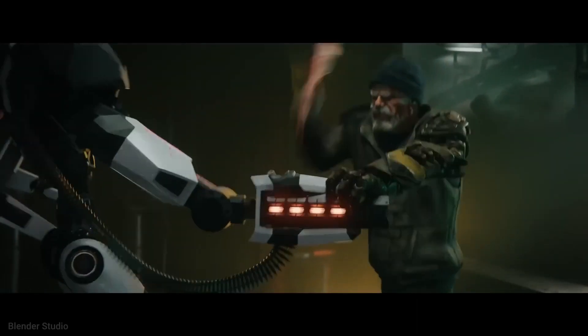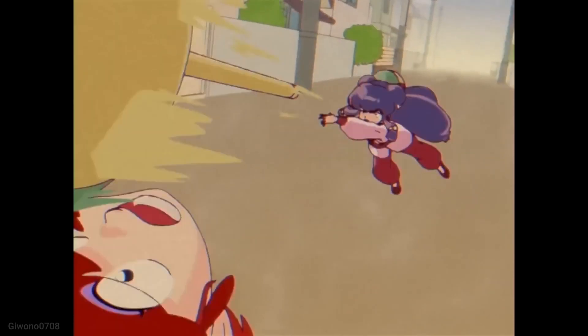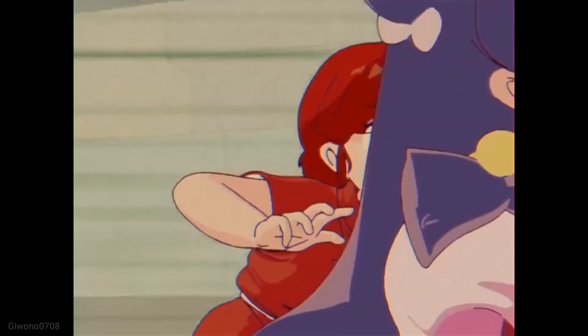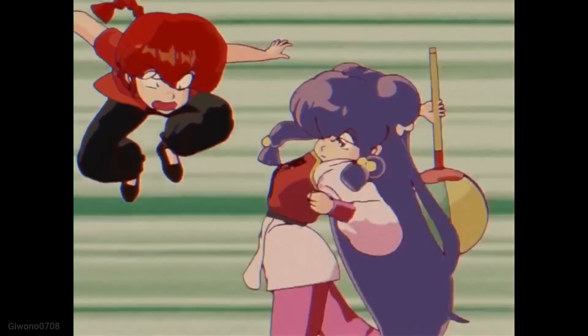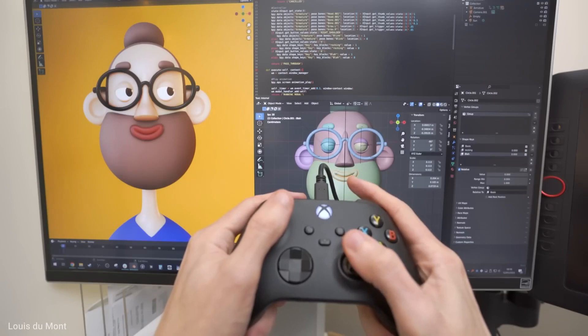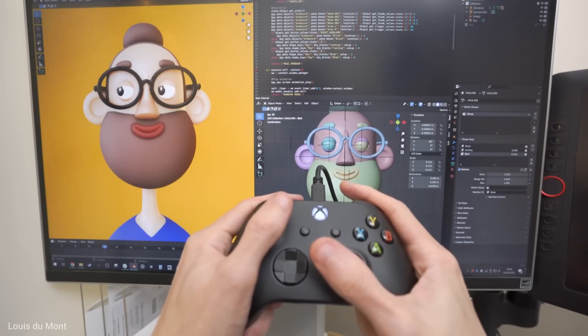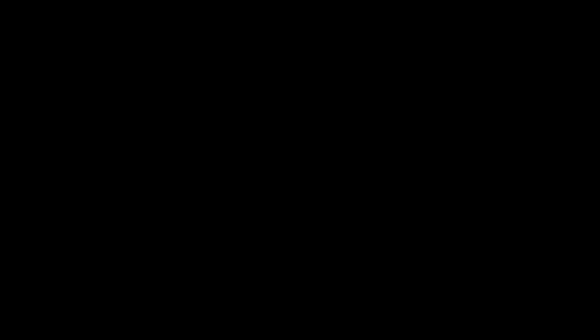Let's make this summer sizzle with creativity. Thanks for tuning in, and I'll catch you in the next pixel-packed video. Until then, keep blending and keep shining.